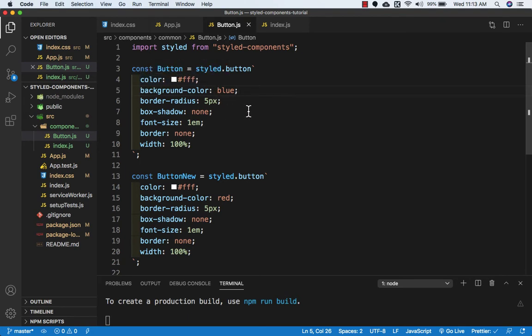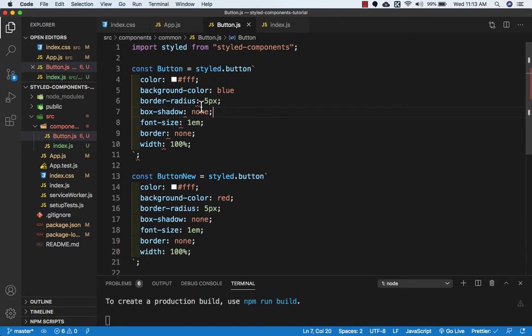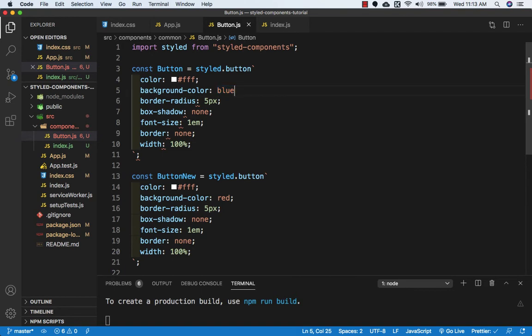The second use is that if I remove the semicolon and save this file, you can see it shows me an error. If I put back the semicolon and save this file, this error will go.